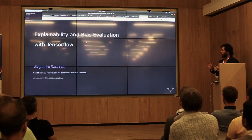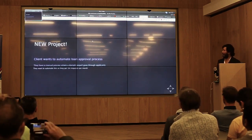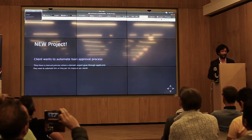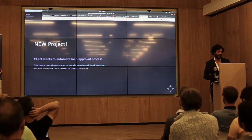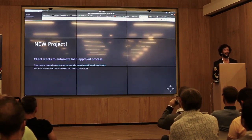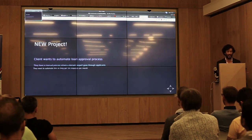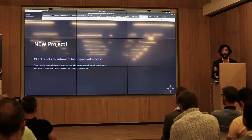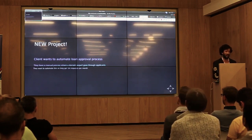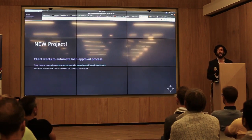Today we're going to be discussing explainability and bias evaluation with TensorFlow. Let's assume there is a new, very exciting project — business is super excited. A client wants to automate their loan approval process. Basically, they get an application from an individual who wants a loan, a domain expert assesses it, and based on their criteria they either approve or reject it. They get so many applicants that they can't cope anymore.